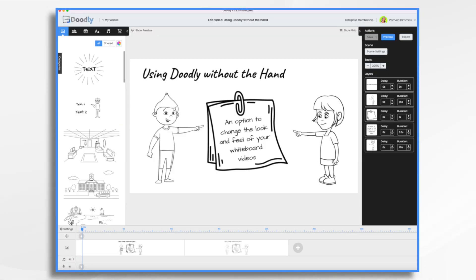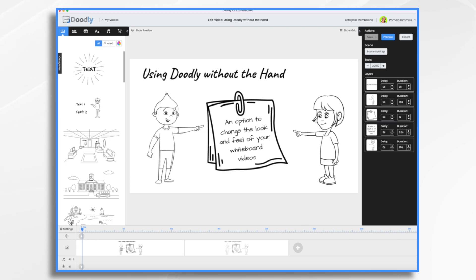Doodly is a great software for creating whiteboard animations. By default, it has a hand that draws each item onto the white canvas, and it looks like a hand drawing on a whiteboard. Well, some users prefer not to have the hand drawing at all, and that's what we're going to go over today.